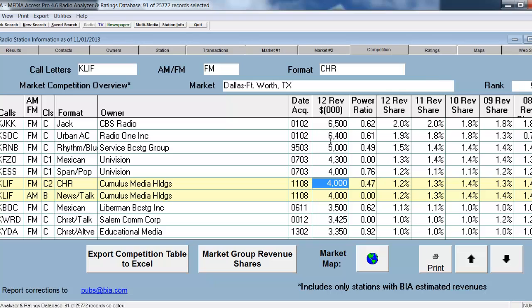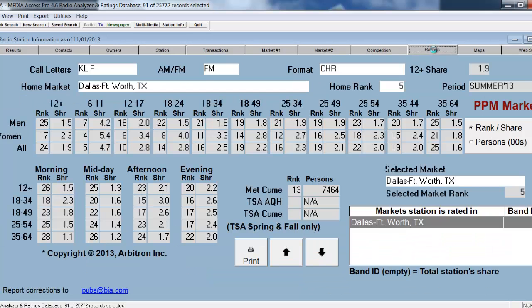All of the information that you see here is completely viewable, searchable, and exportable. If you're approved for the ratings module, you're able to see the ratings for that station in the different demographics.